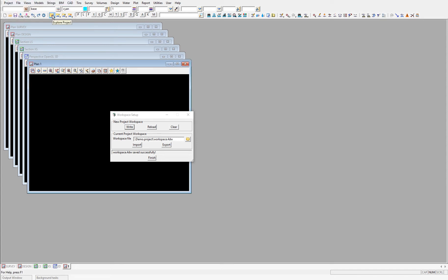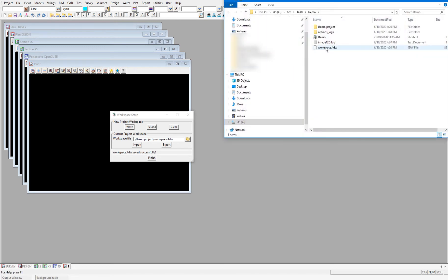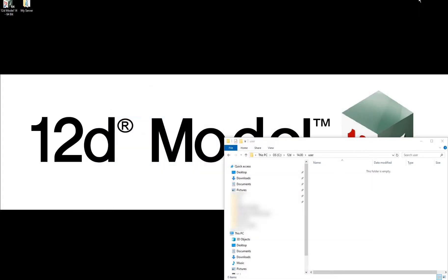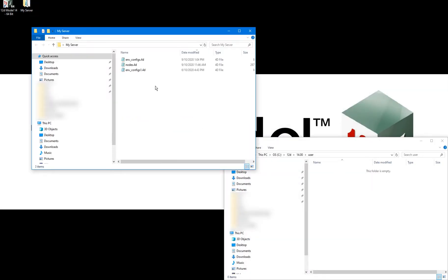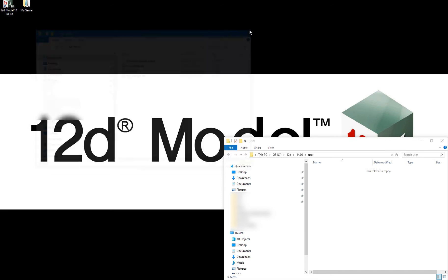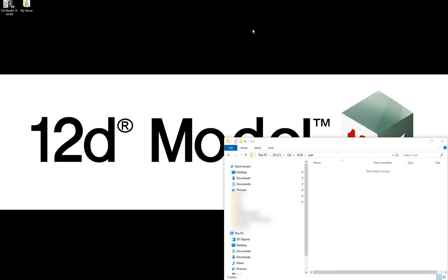Then navigate to my working folder, take a copy of the workspace.4dw setup file created, and save it to my non-standard server location, renaming it to drainage workspace.4dw. For the benefit of future steps in the video, I will also save a copy to the standard user folder location, C12D14 user.